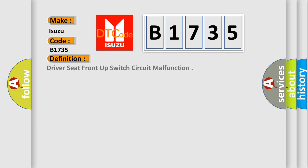Car manufacturers. The basic definition is: driver seat front up switch circuit malfunction.